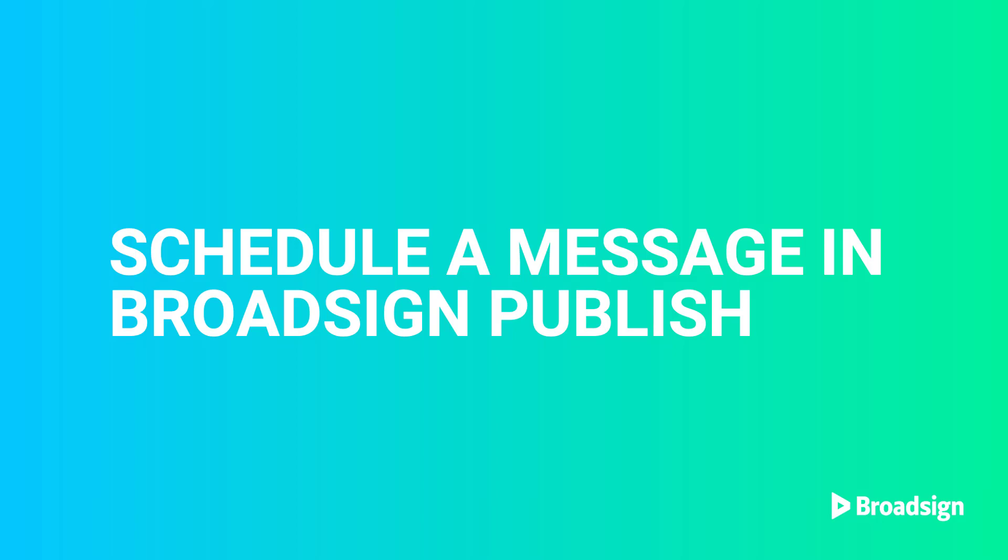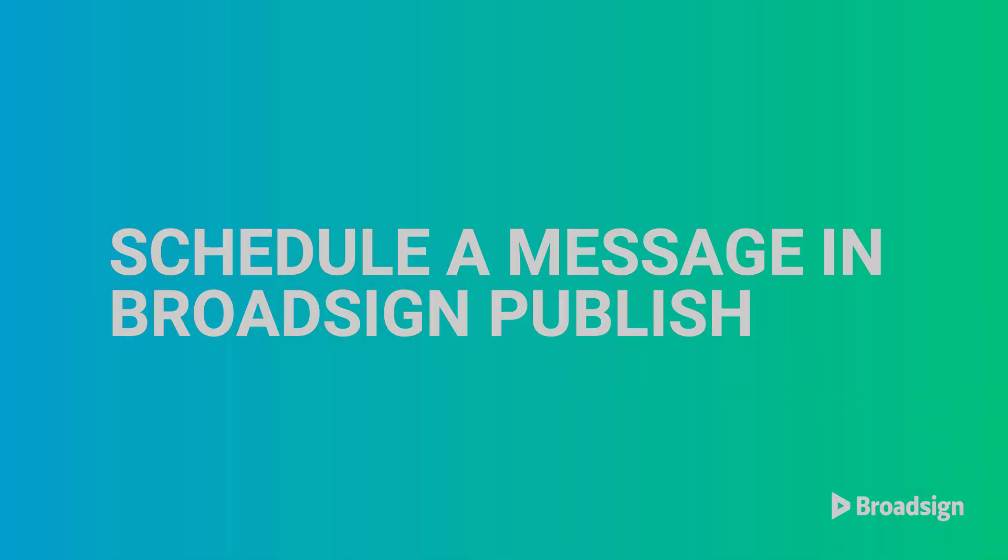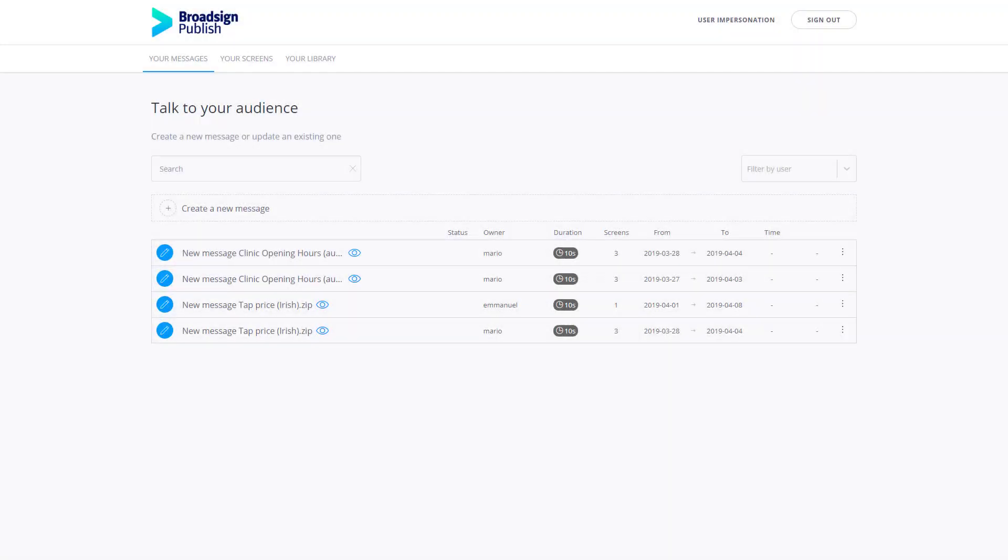Empower local teams to easily display custom digital signage messages with BroadSign Publish. This user-friendly platform is specifically designed for non-technical users to create and schedule dynamic, brand-approved messages in just minutes.